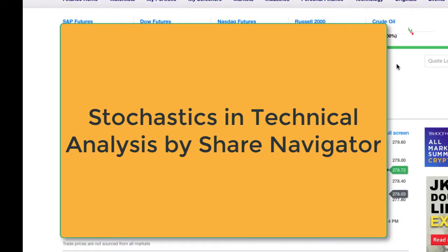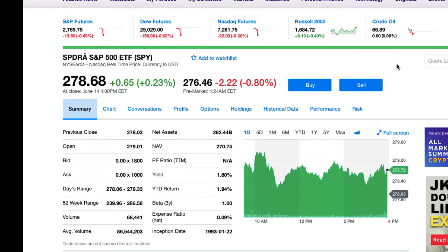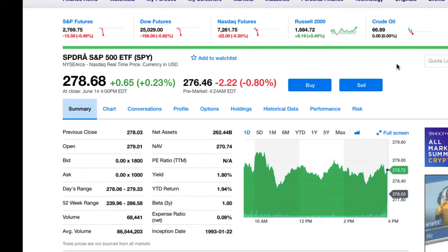This is Stephen here from ShareNavigator and today I'm going to talk to you about stochastics in the world of technical analysis. We're on the finance.yahoo.com website. If you're looking to get free charts and you don't want to subscribe to a charting package or you don't have an online broker, this is a great place to get real-time data and a very good charting package as well.